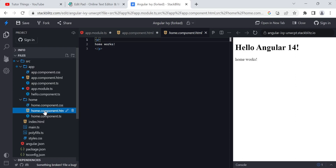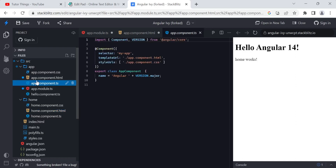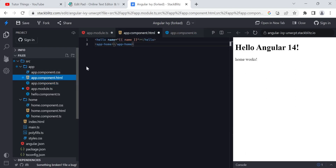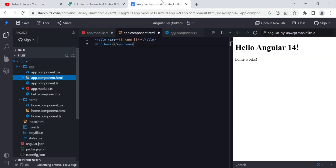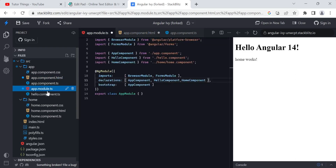By creating separate components, you simplify your work and break the application into divisions. For example: one component for login, one for home, one for register — based on your application. In the upcoming video we will cover modules, which are a collection of components. A component is a collection of template, class, and metadata, and the default component is the app component.